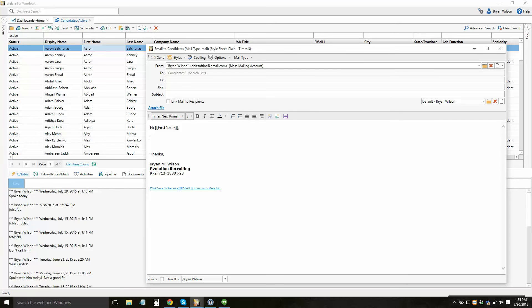And again, each person would get a personalized email. It is not a BCC. Exelair actually creates an individual email per person that's meant to receive this email.